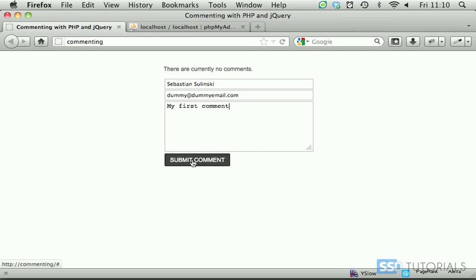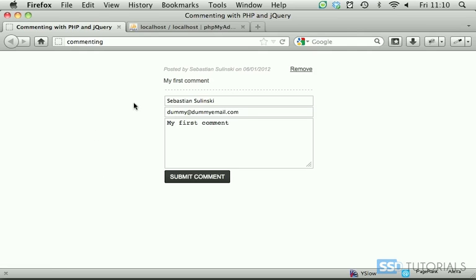Now if I click on submit comment you can see the comment has been added and is displayed right at the top with the date, my name and the comment itself.